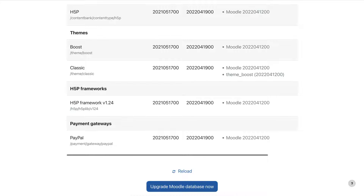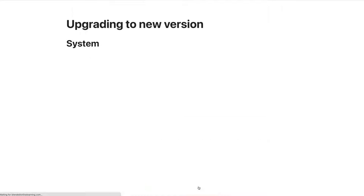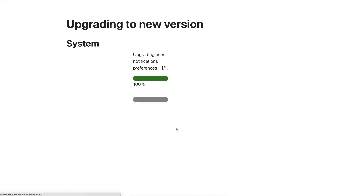So here we are at the very bottom: Upgrade Moodle database now. And then it's going to upgrade to the new version. This may take a little bit, depending on the size of your Moodle, the number of plugins that you have, and of course your own connection and your server connections. So everything is connected — but patience. Continue with the coffee. The main thing is not to lose faith. It will get there.